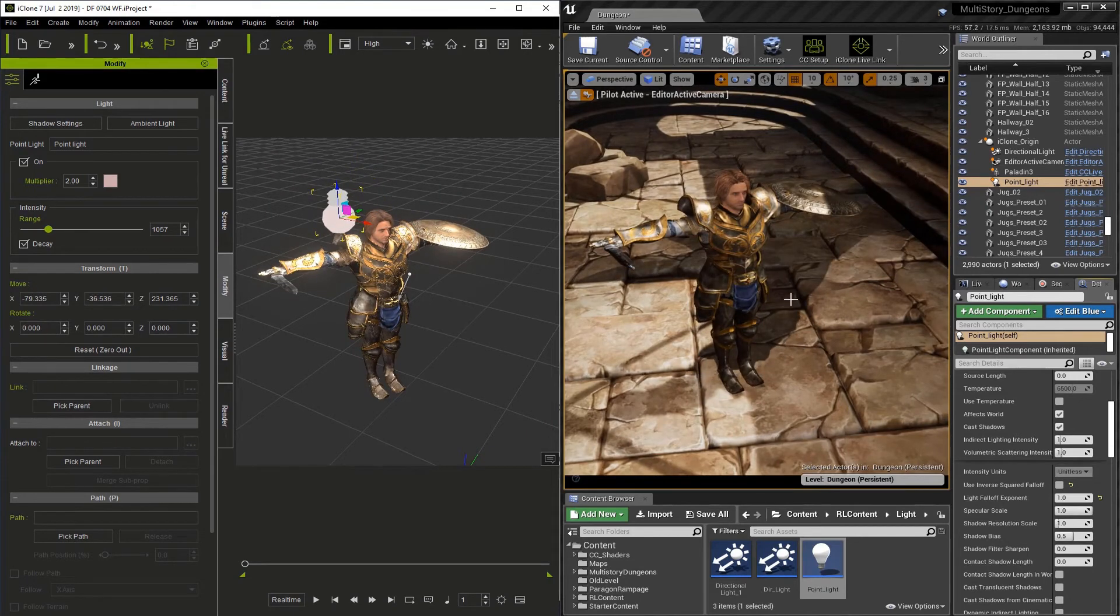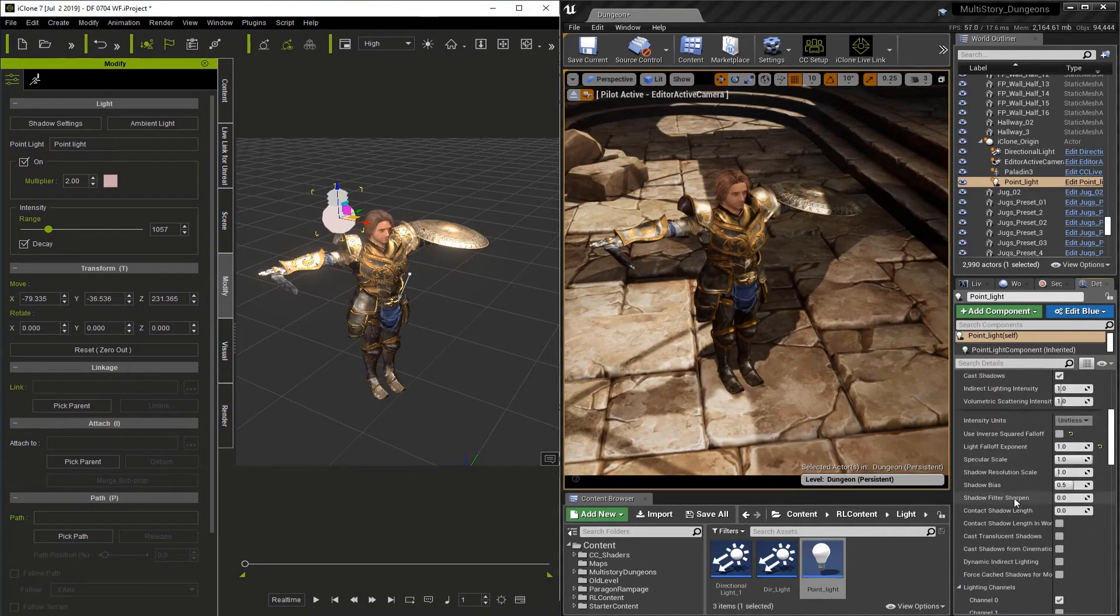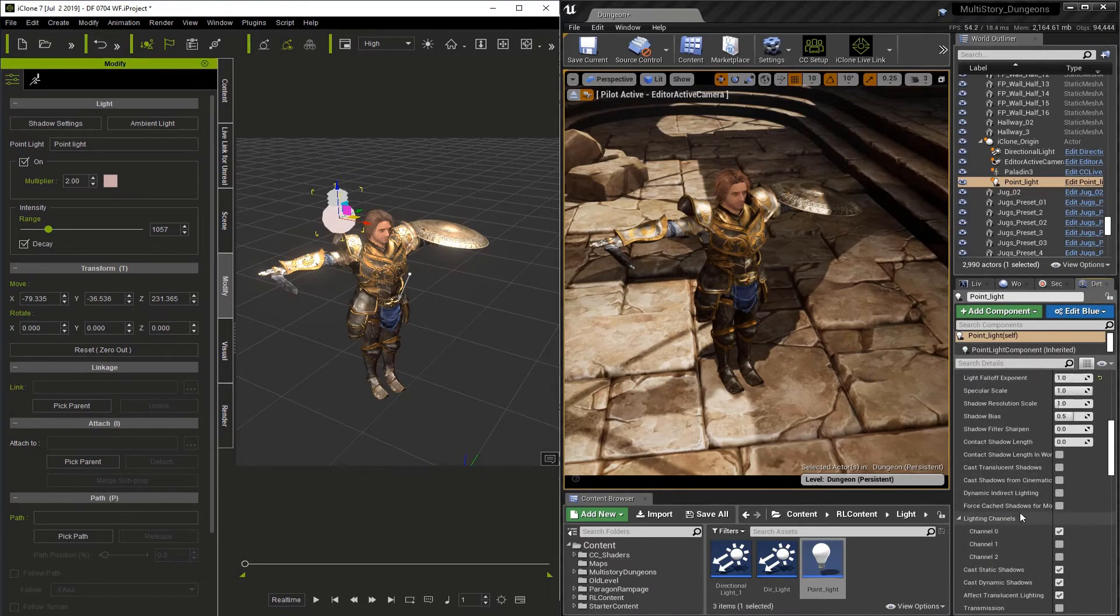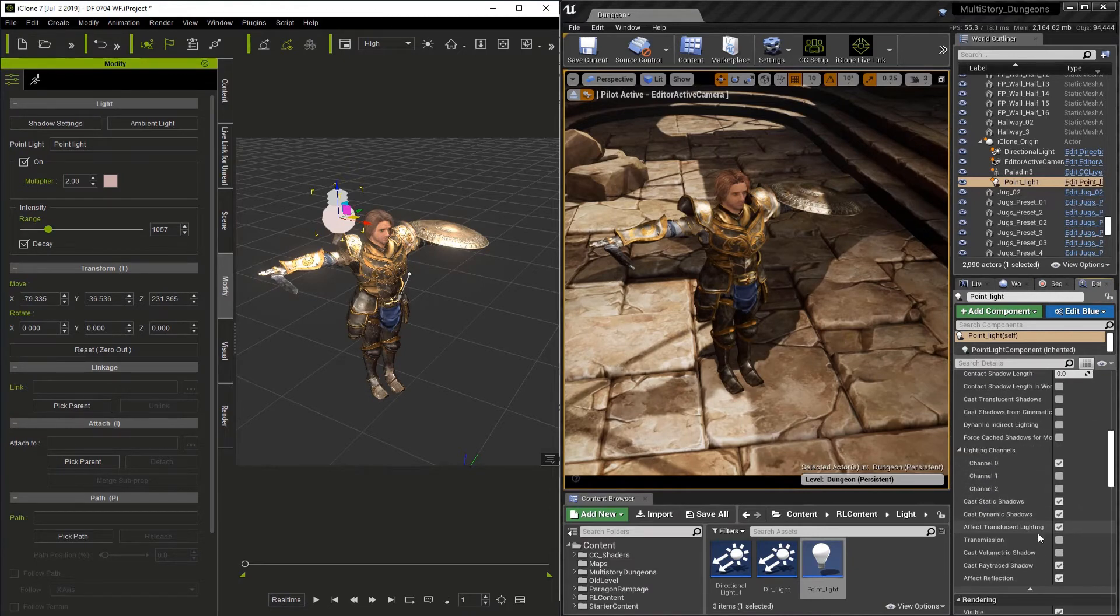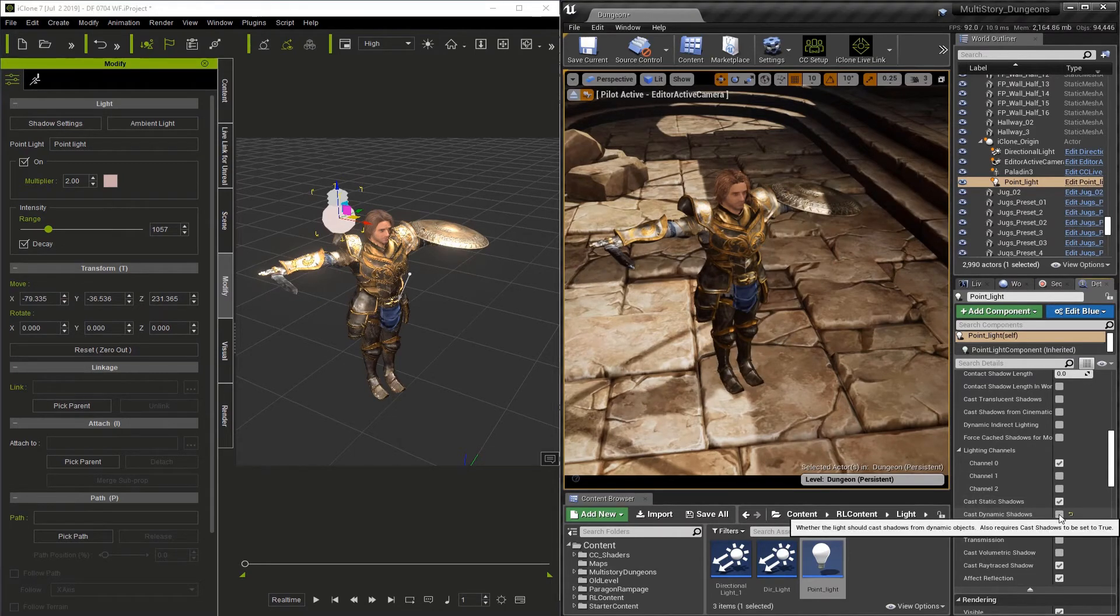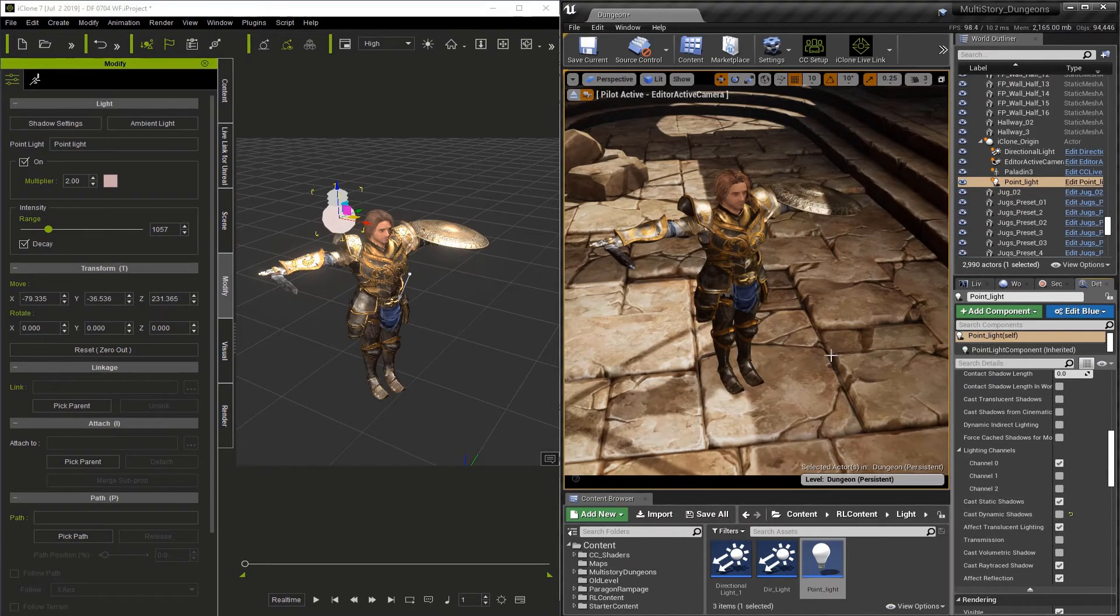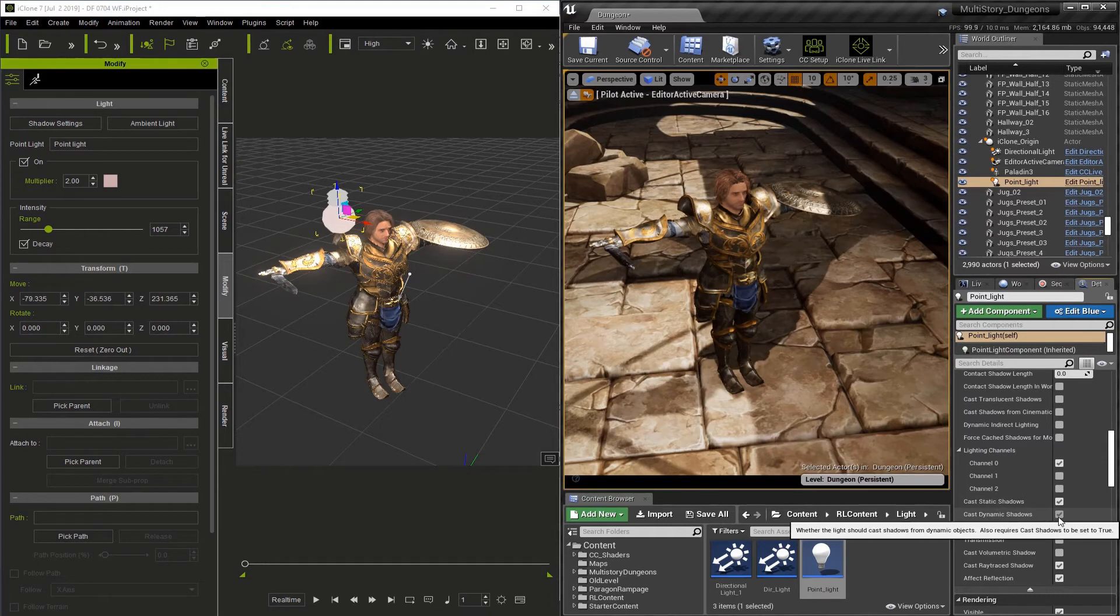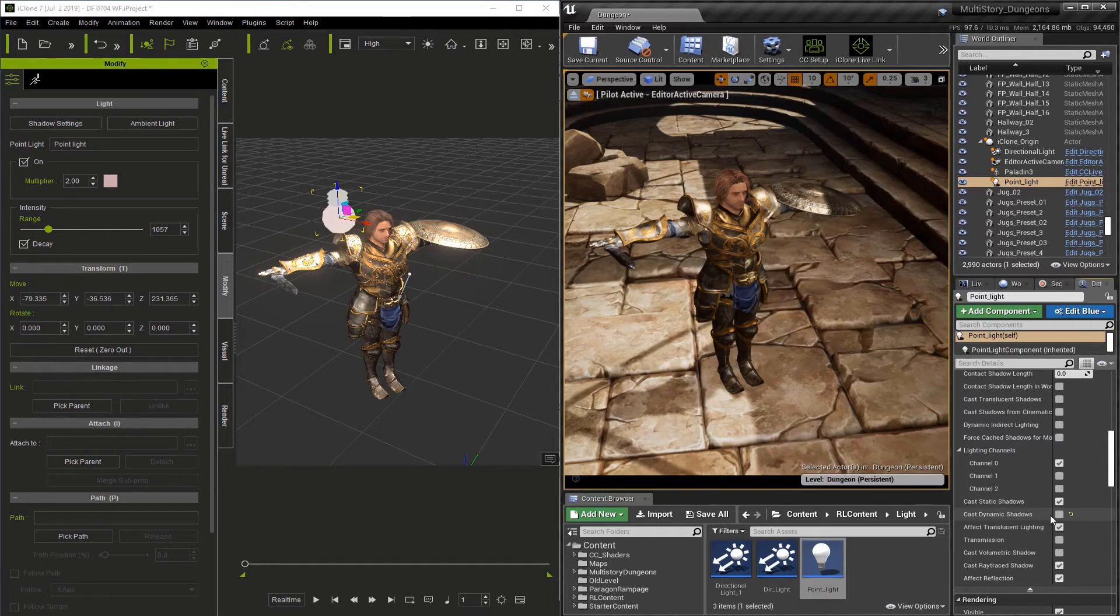Now you always have the option in Unreal, if you go to the Details section of the light, to turn off the shadows. You have static shadows and dynamic shadows. So at any time, if you don't want it to cast shadows, just turn them off in Unreal.